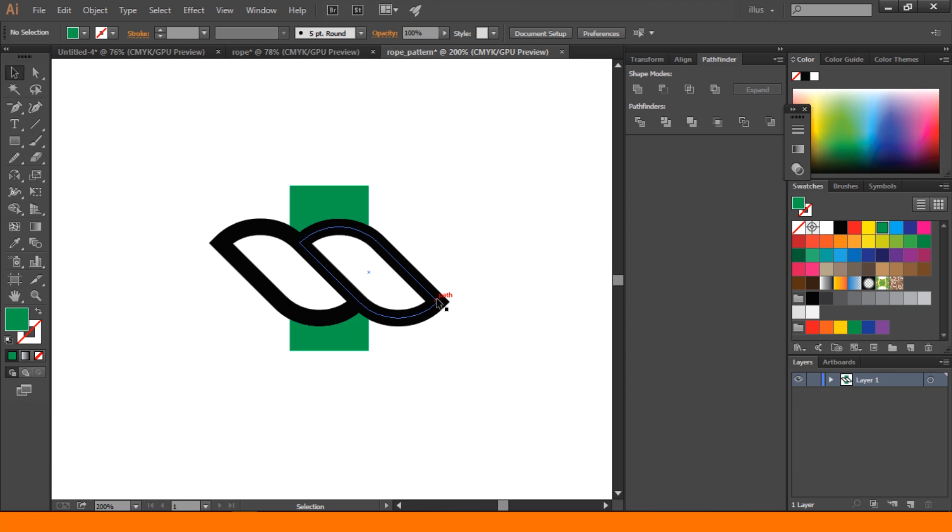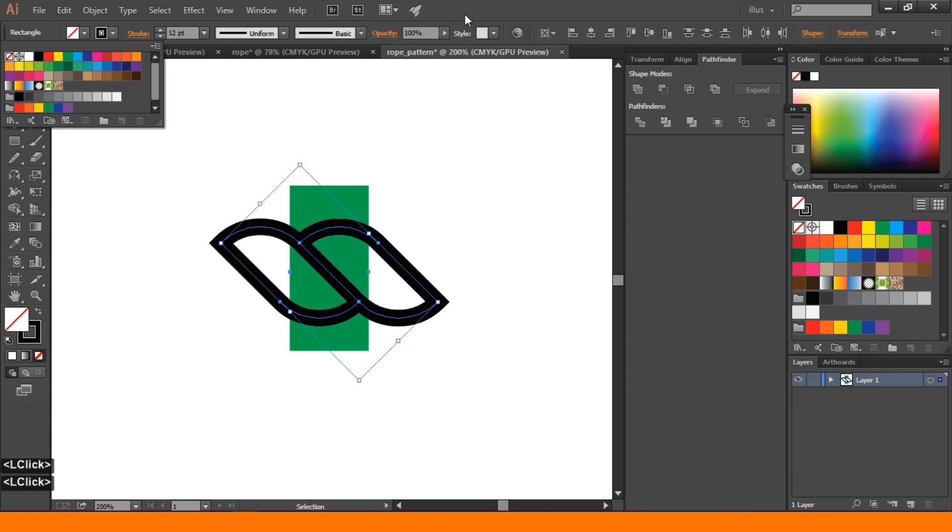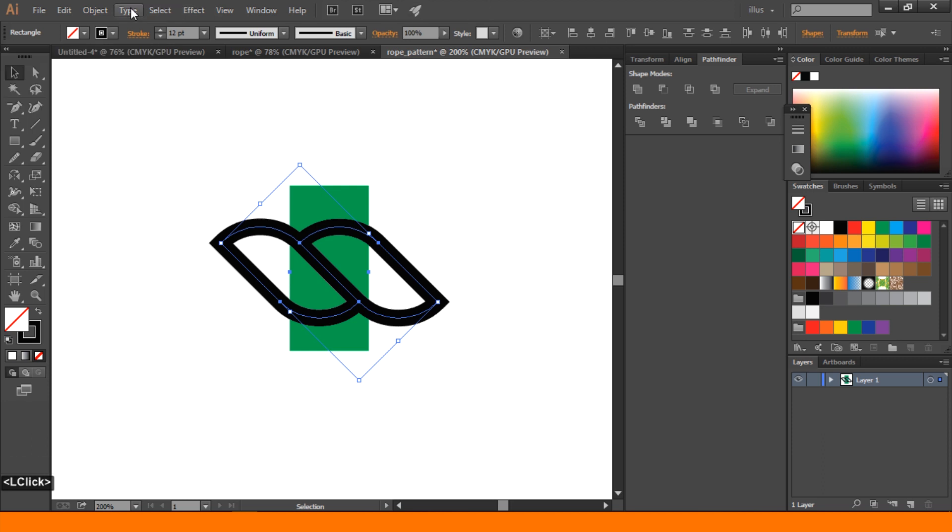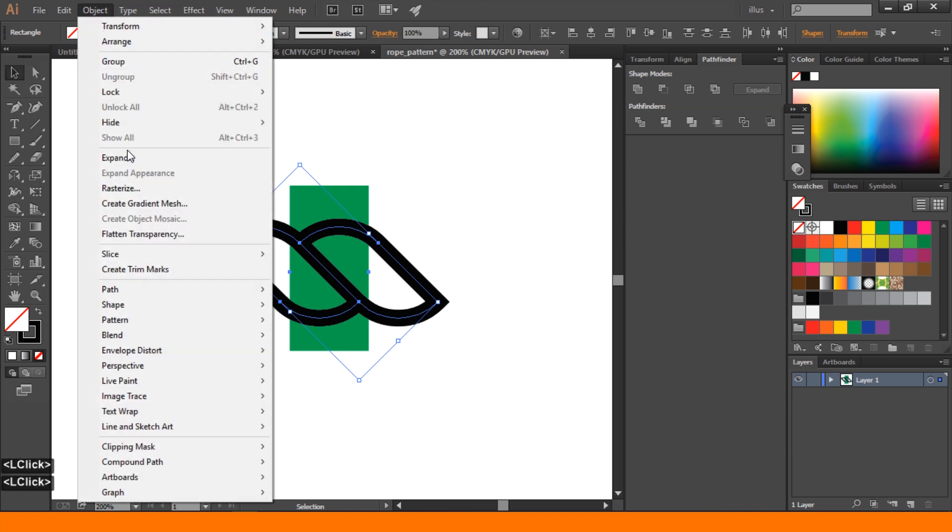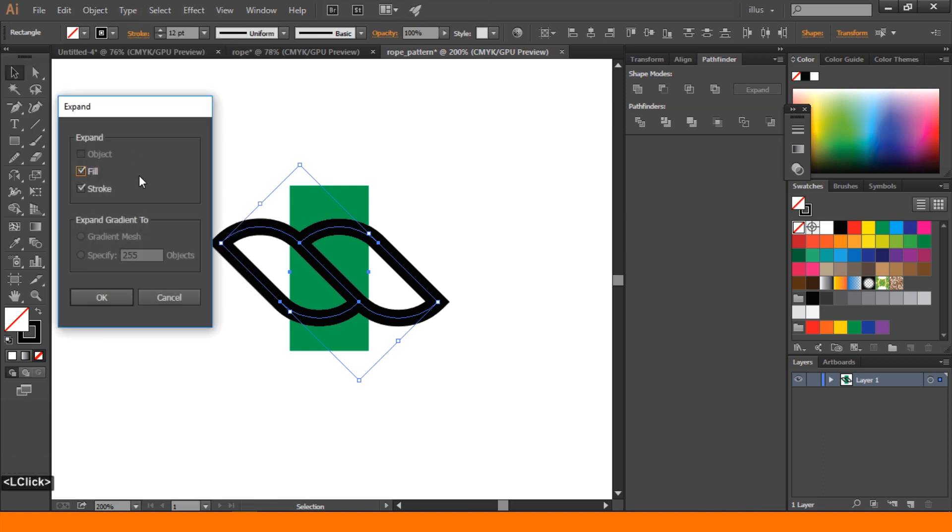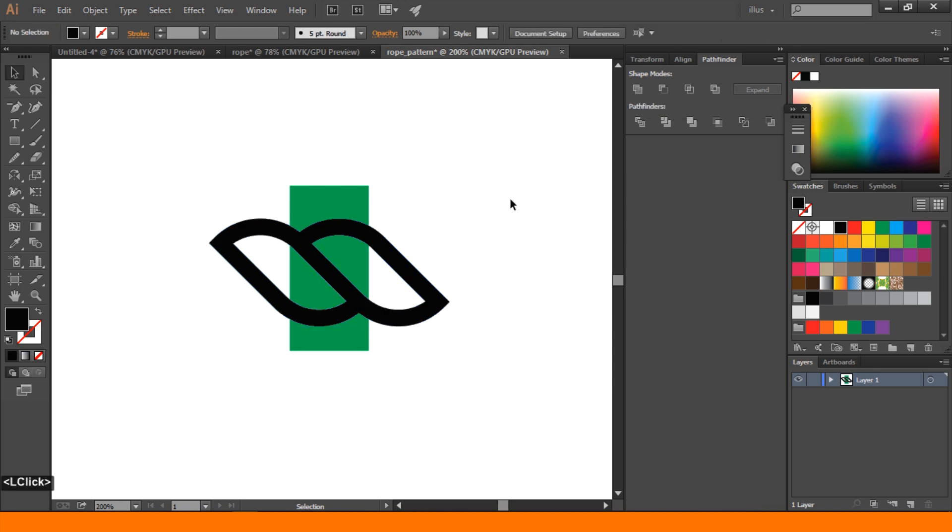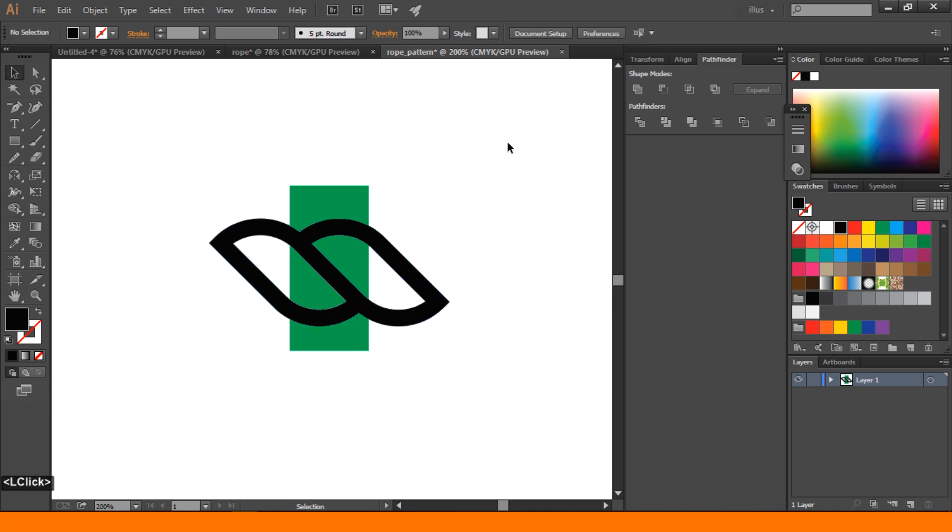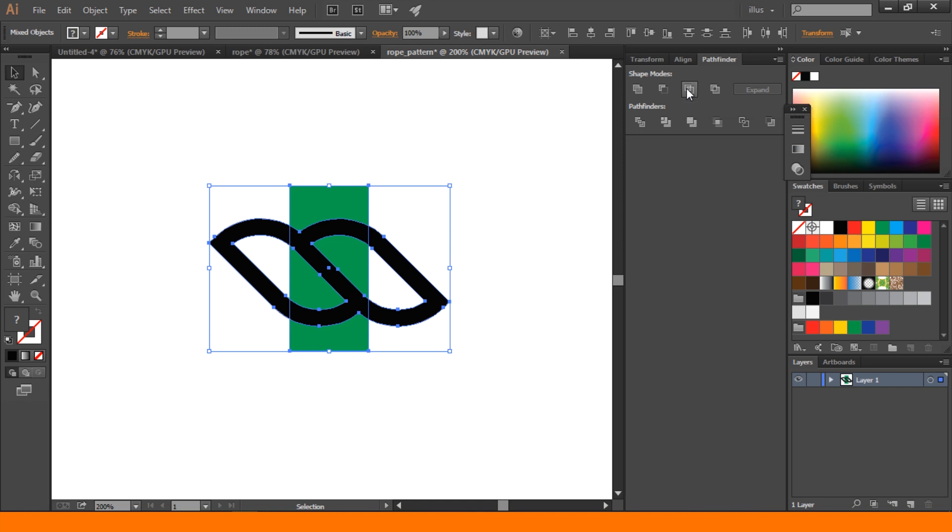After that, we will select two pieces of rope, then go to Object and Expand, stroke okay. After that, select the objects and go to Unite and press Unite. Then select the objects and go to Intersect and press Intersect.